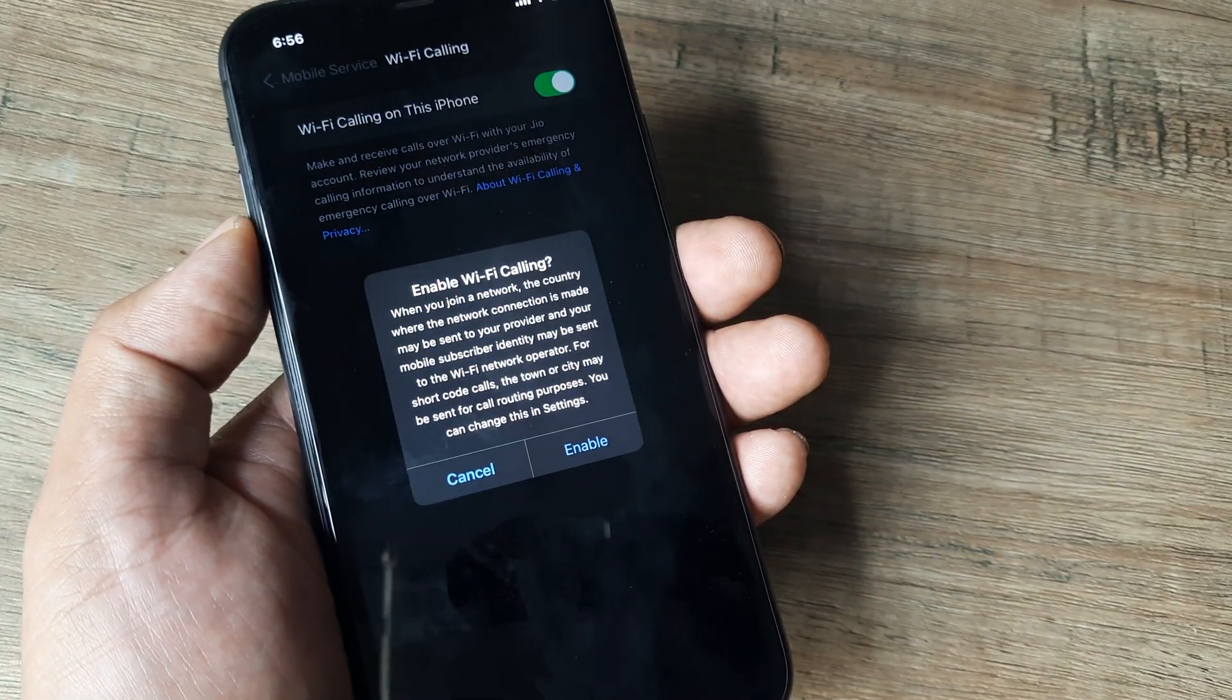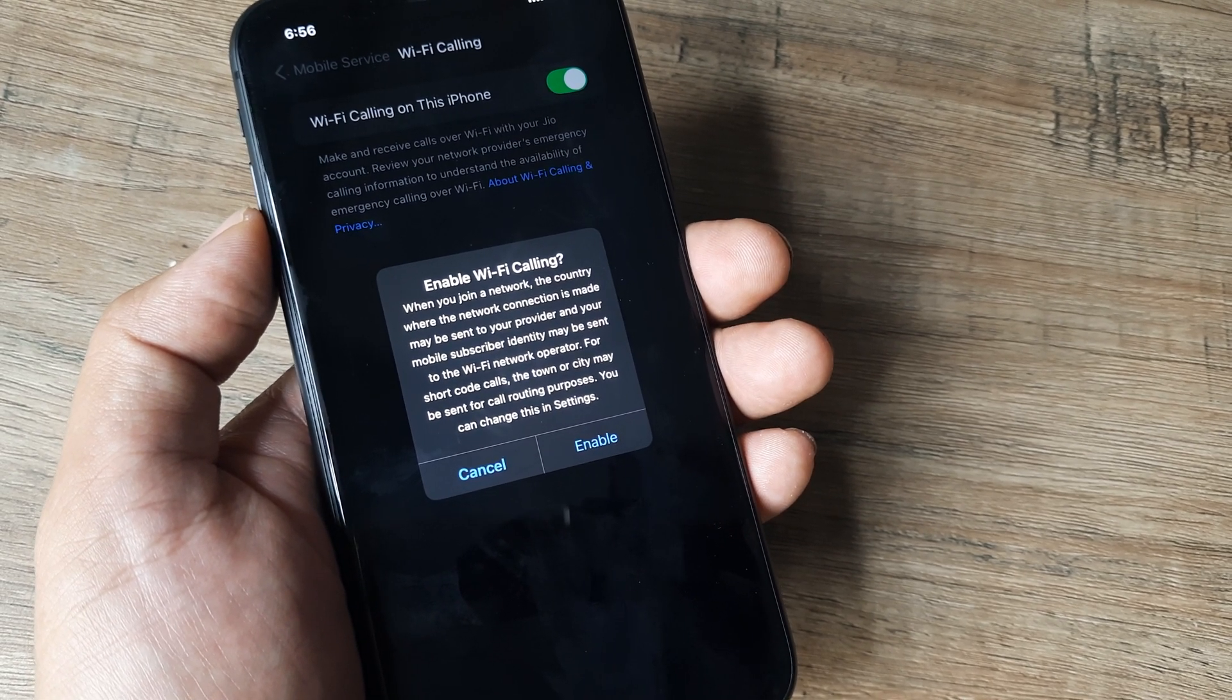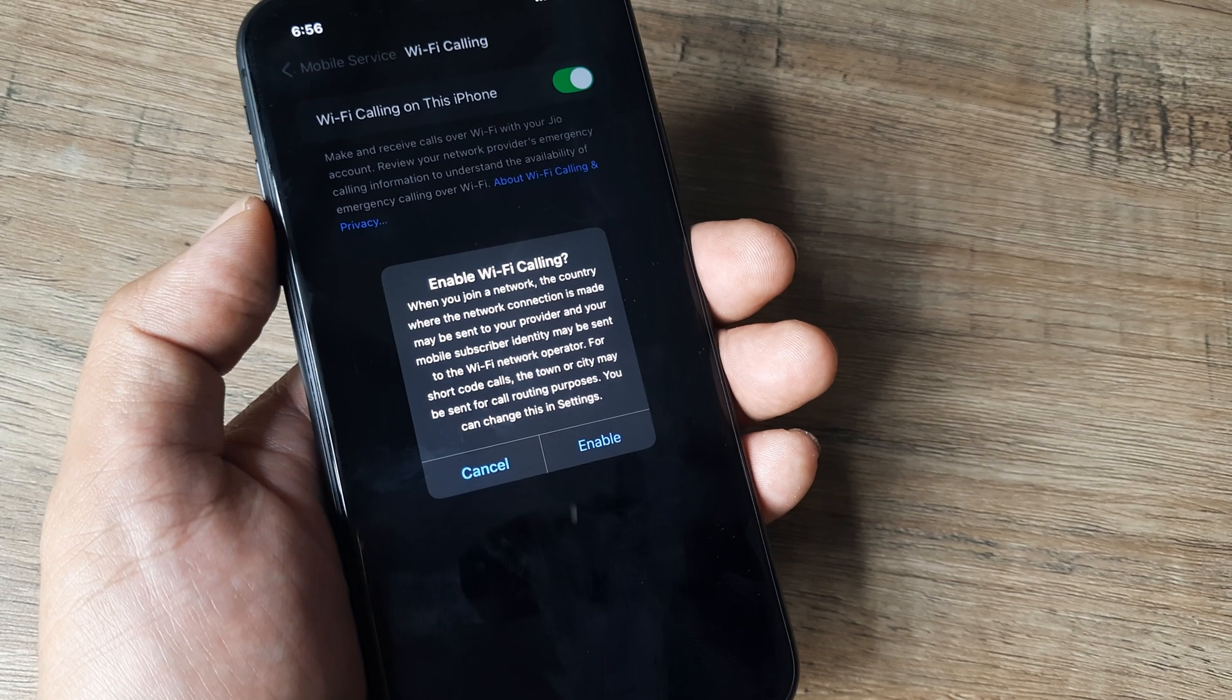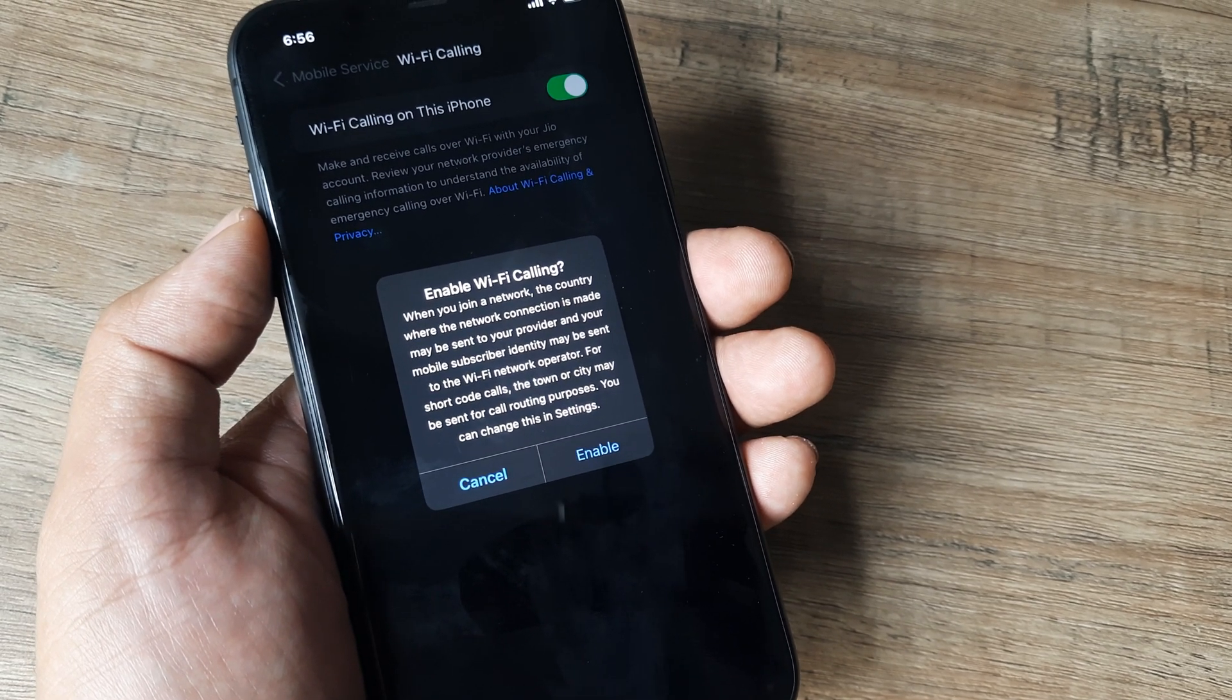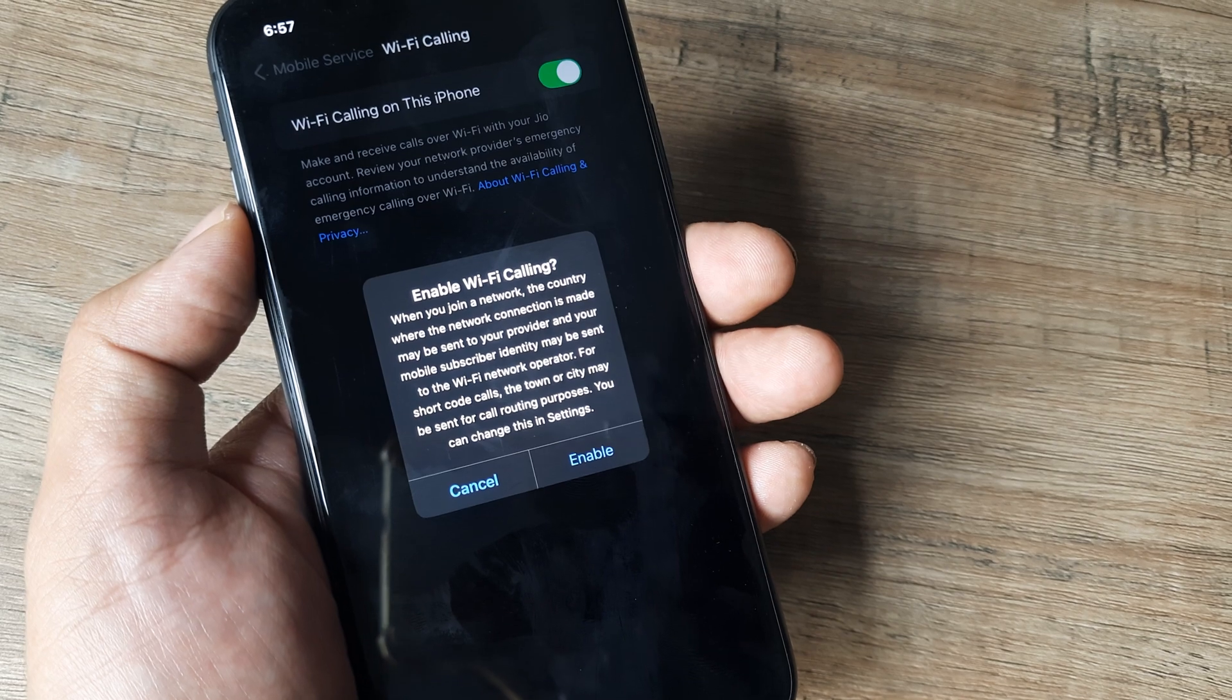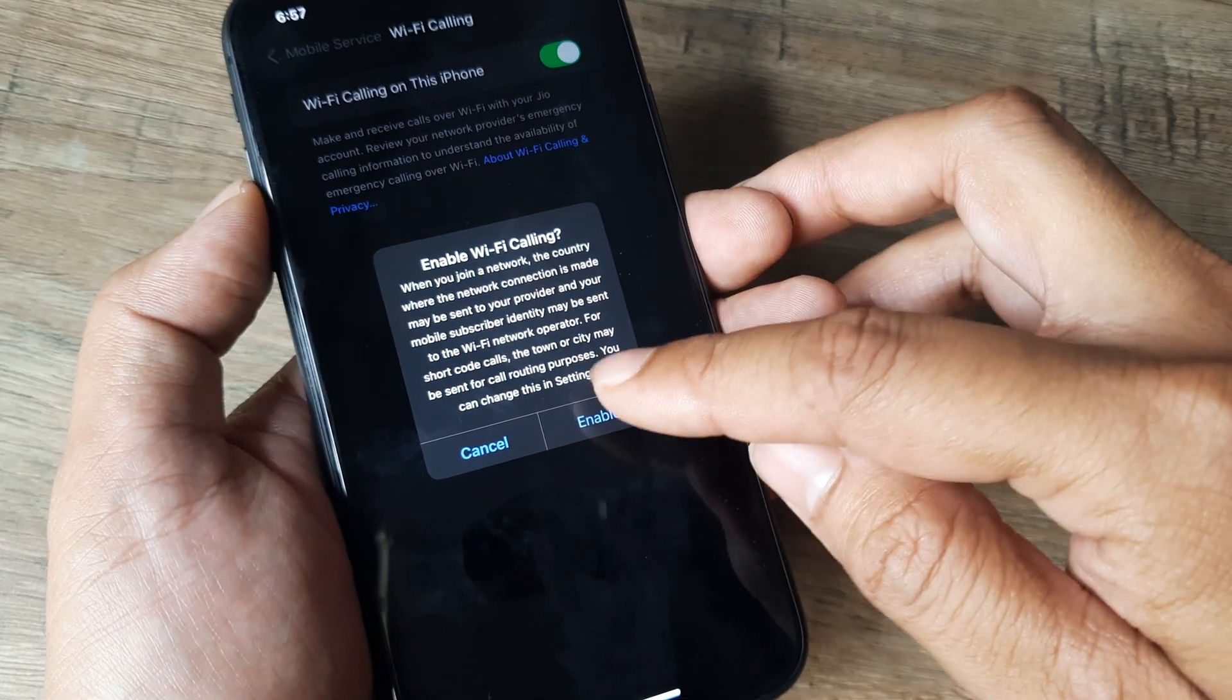Do note that your network should also offer Wi-Fi calling. So in case you have a SIM of say Jio, the SIM carrier provider should be offering this facility for your phone. In case they do,